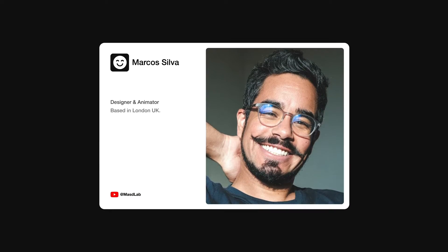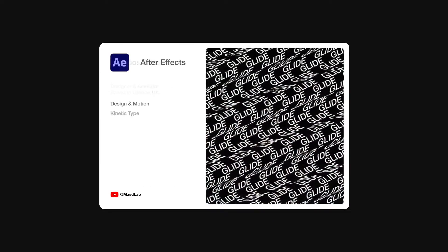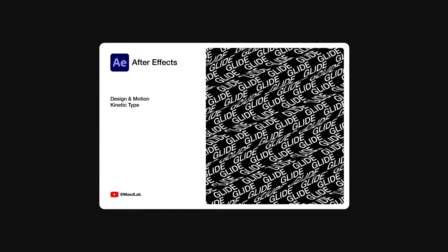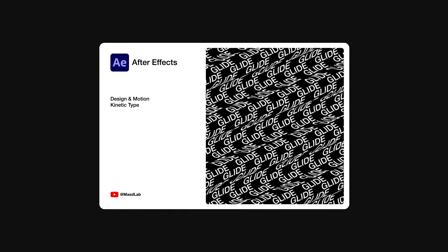Hello everyone and welcome! My name is Marcos and today in this video I will share with you how to design and animate this kinetic typography using Adobe After Effects. So let's go!